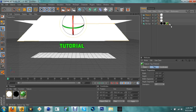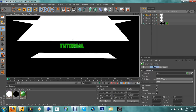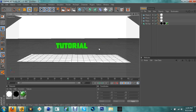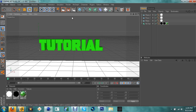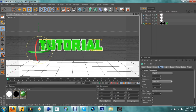Drag one plane to the front and one to the back. This takes a little bit. Once arranged, you get that nice shine effect on the text. See how it has that nice shine — I like it.